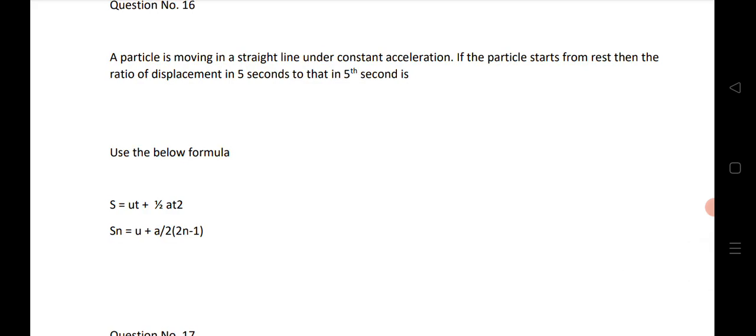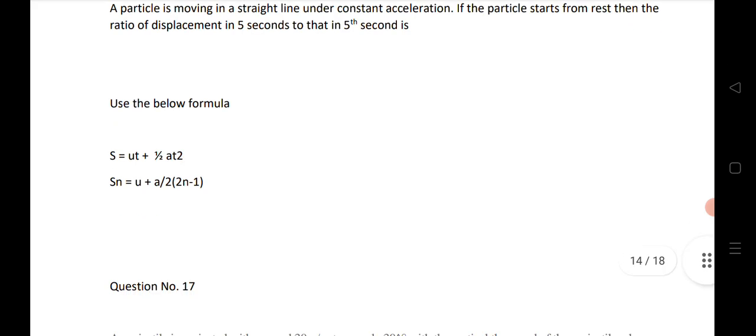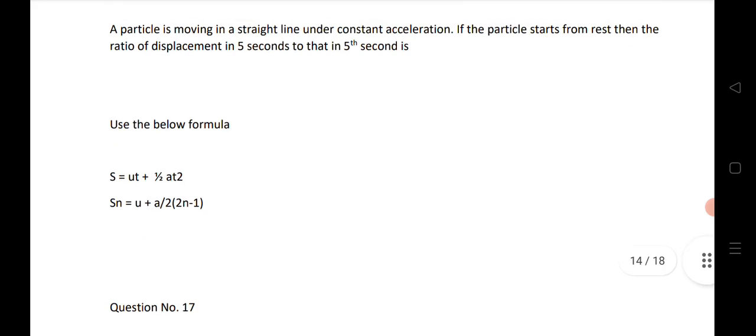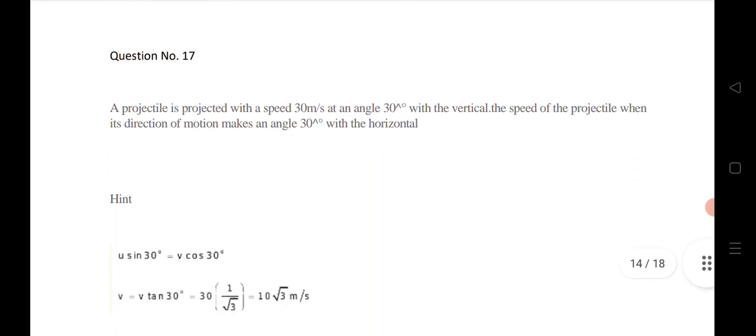Question 16: a particle moves in a straight line under constant acceleration, starting from rest. Find the ratio of displacement in 5 seconds to displacement in the 5th second. For 5 seconds use s = ut + ½at²; for the 5th second use the nth second formula sₙ = u + (a/2)(2n - 1). Take the ratio to get the answer.